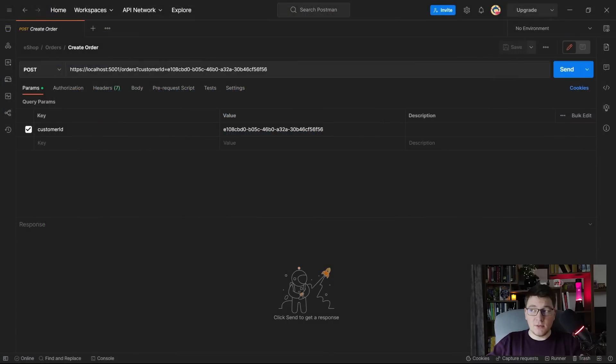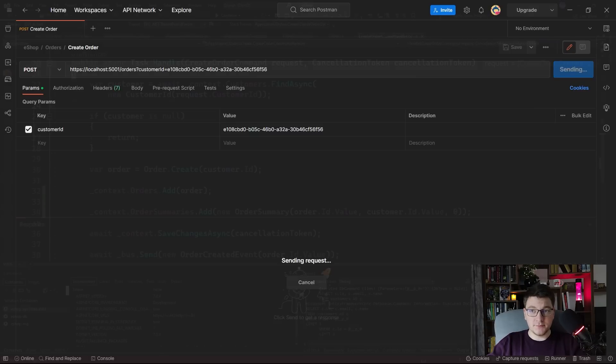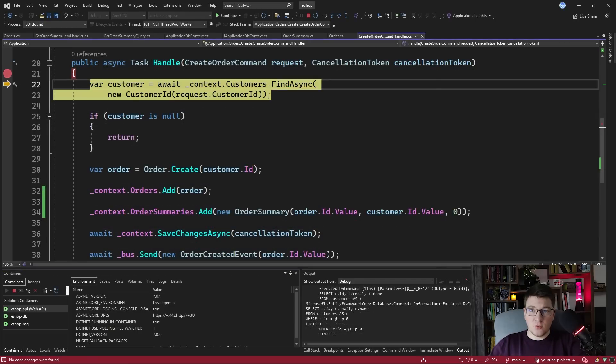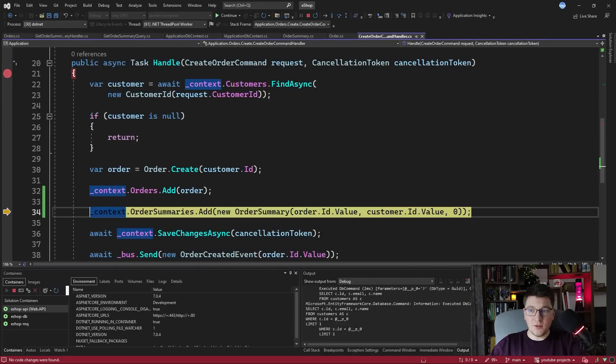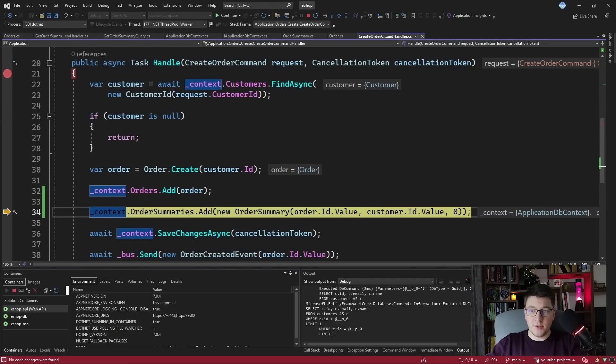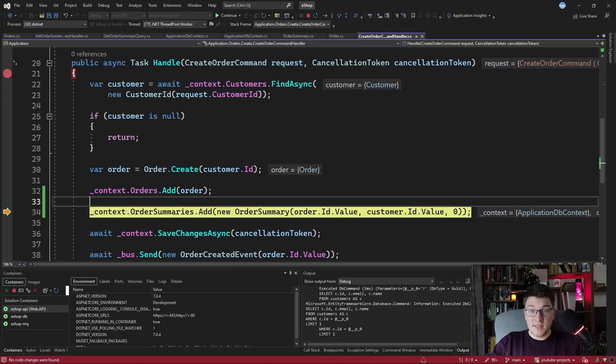So let's send a request from Postman to create a new order and also create a new instance of our read model. So let's get to the step where we create a new order summary. So we created our order and now we want to define an order summary and immediately persist it in the database.